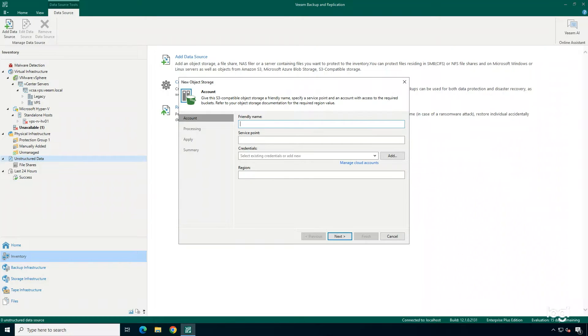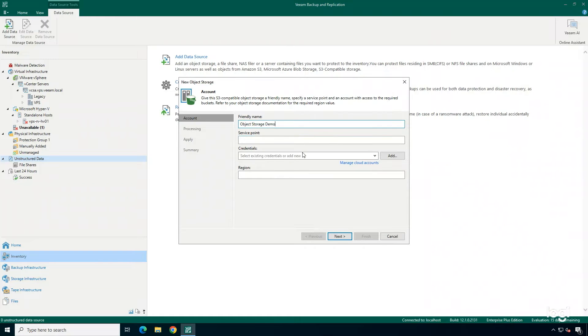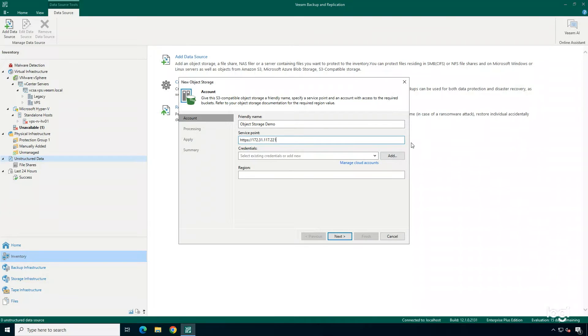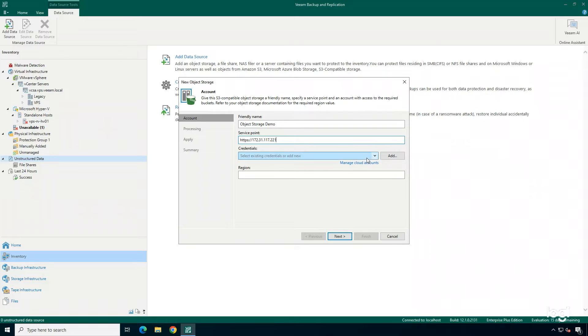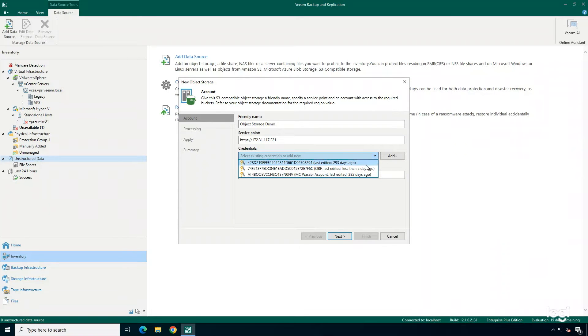First, I'm going to choose a friendly name. For this example, I'm just going to put it in as object storage demo. Next, I want to make sure I add in my service point. And then we're going to need the specified credentials. You can add them in here as well.